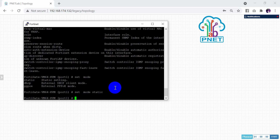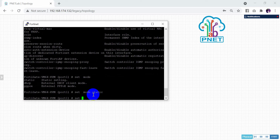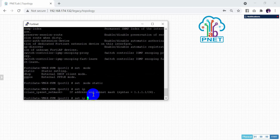Type: set mode static. After that, set the IP address. There is the IP option now.